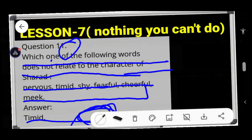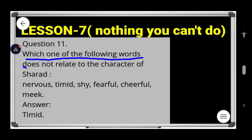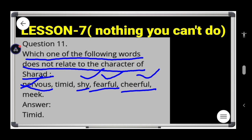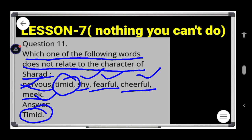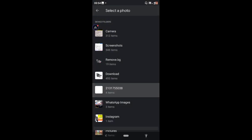Now question number eleven: which of the following words does not relate to the character of Sharad? The options include nervous, shy, fearful, cheerful, and timid. Sharad was nervous, shy, fearful, and cheerful, but he was not timid. So the answer is: timid. Write down this answer.